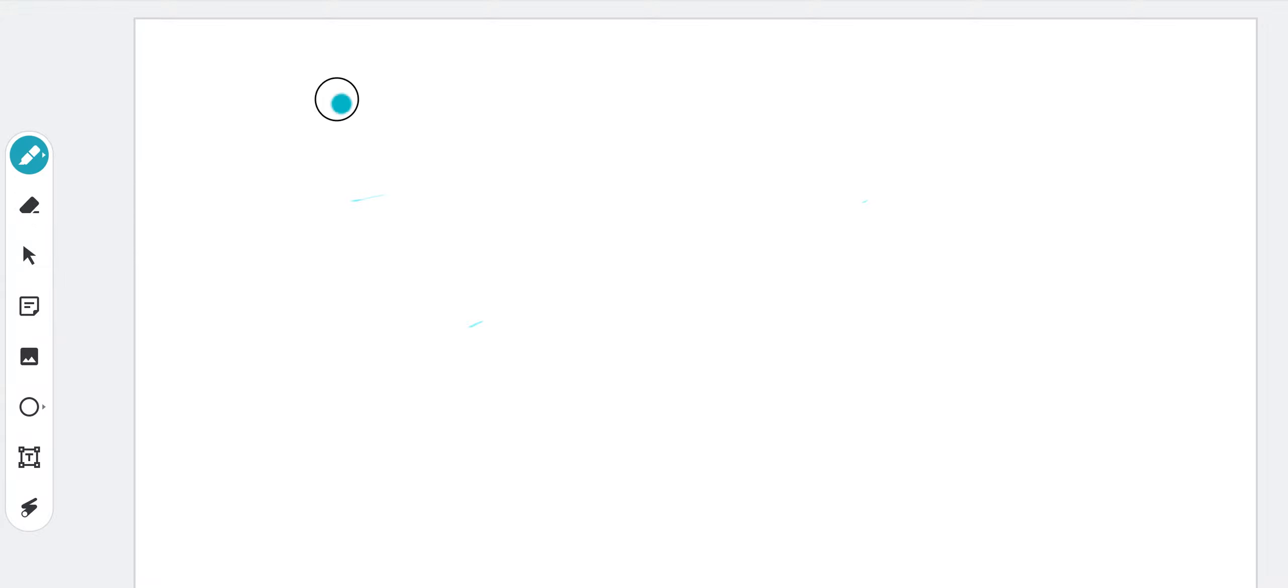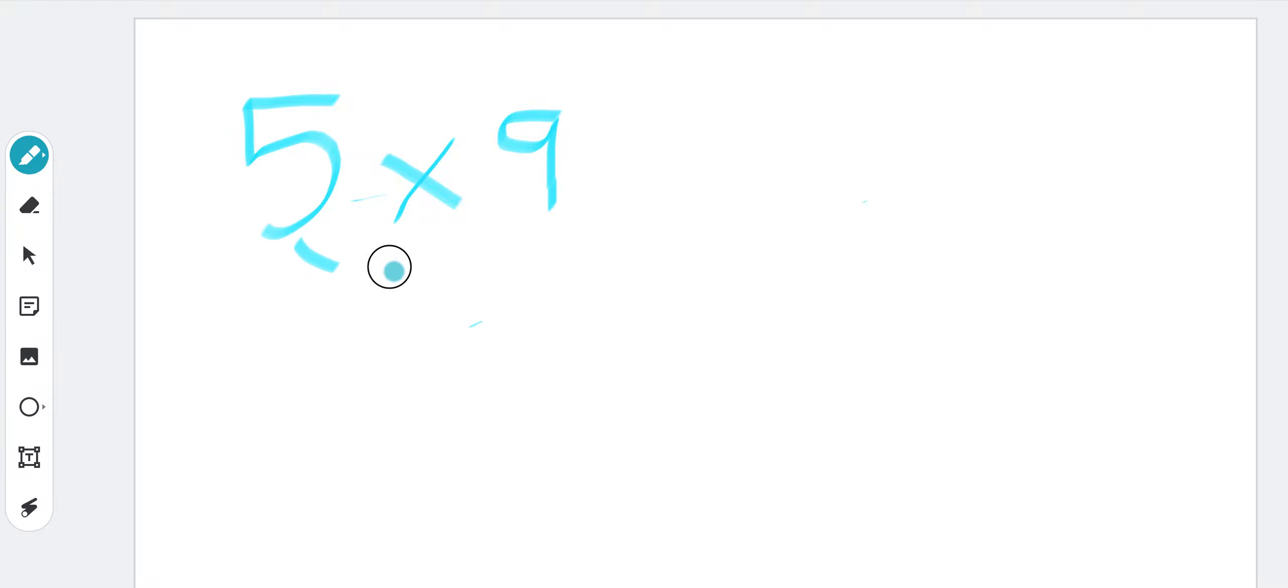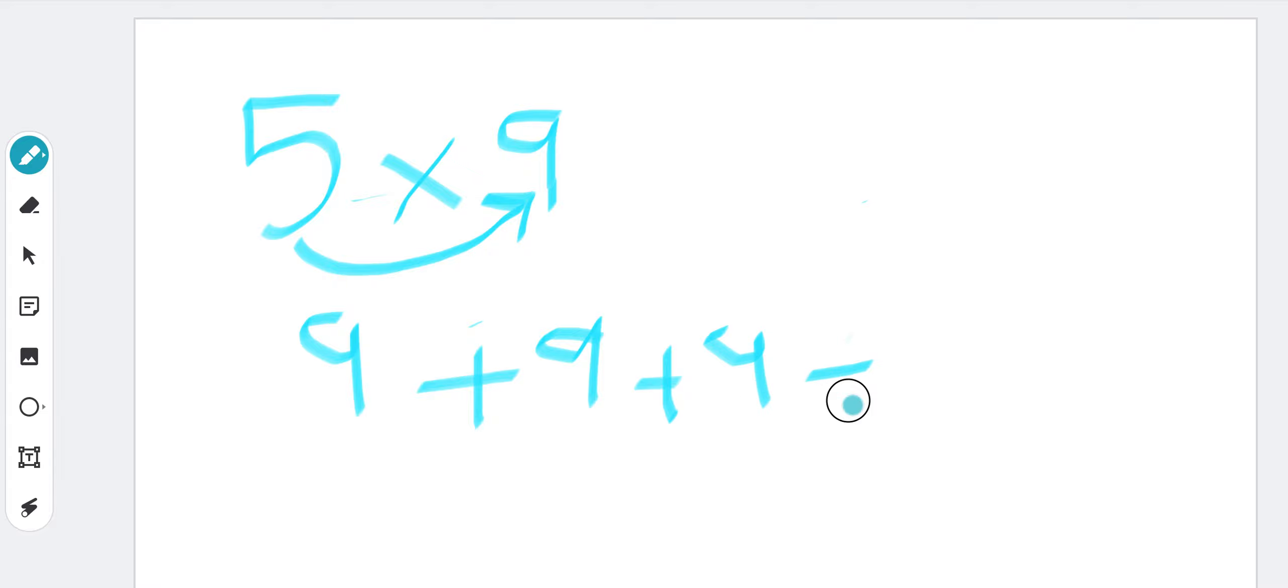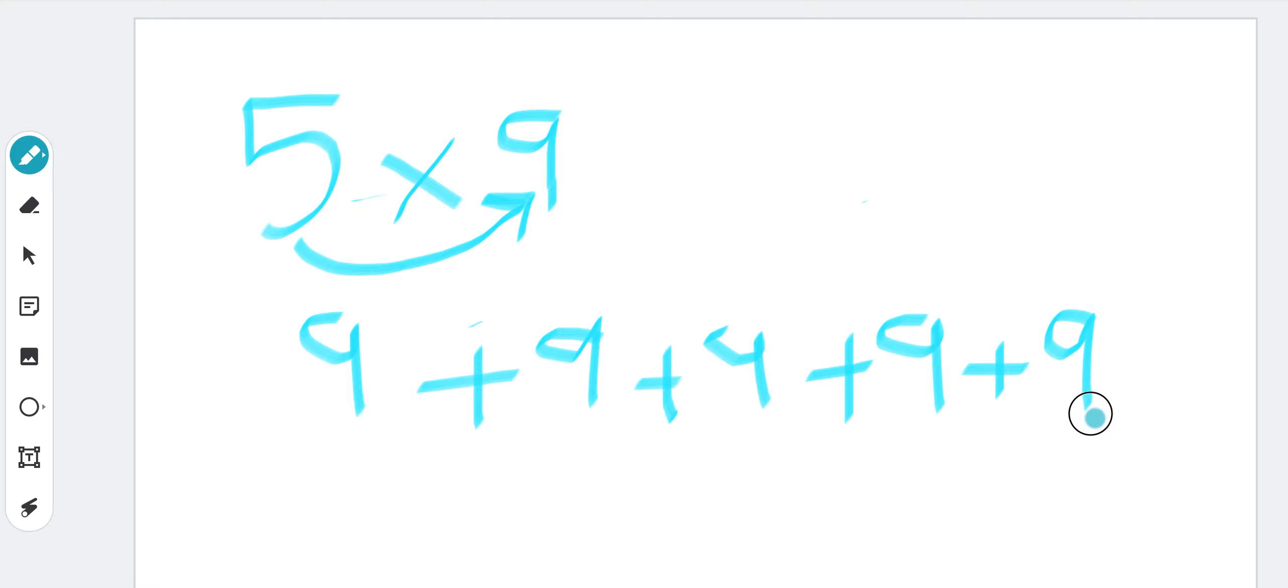We have 5 times 9. Five is telling us to add 9 five times, so that means 9 plus 9 plus 9 plus 9 plus 9. We have one, two, three, four, and nine more.